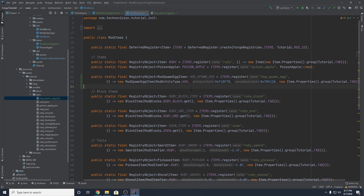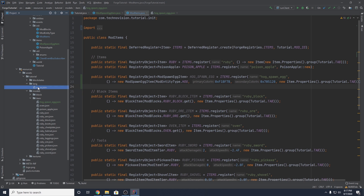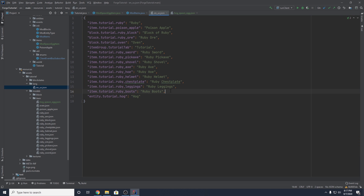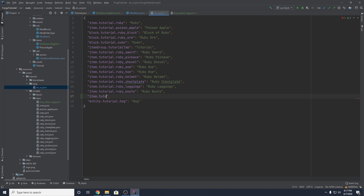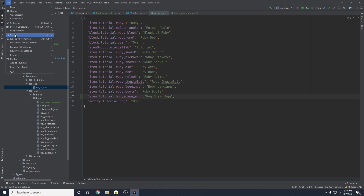We also still need to set the actual name in our lang folder. Open up your lang folder, go to en_us.json, and make a new entry. Just like every other item: item.your_mod_id.the_name_of_your_item — so hog_spawn_egg. Then set the name to whatever you want; in my case, Hog Spawn Egg. File, save all.